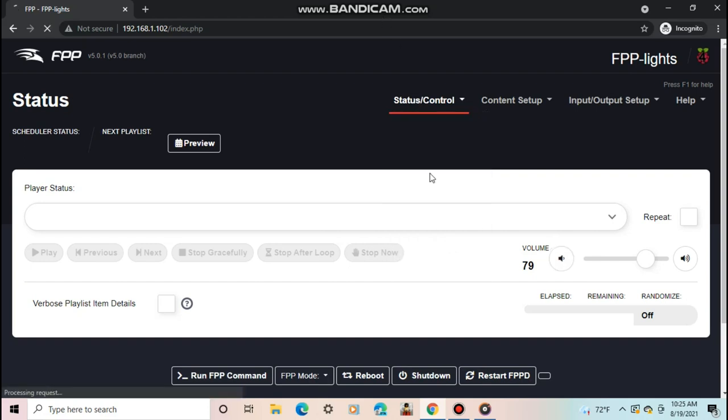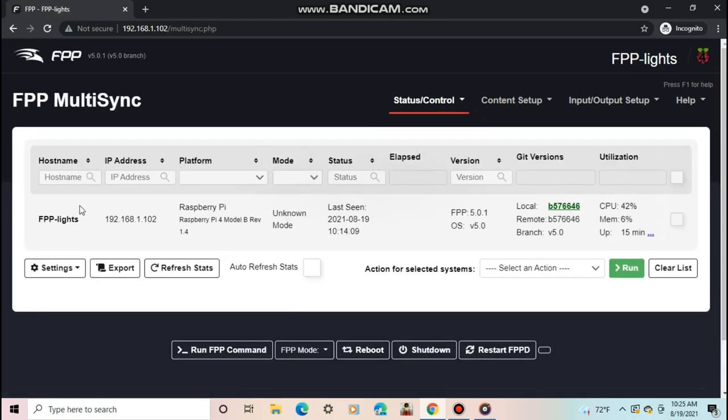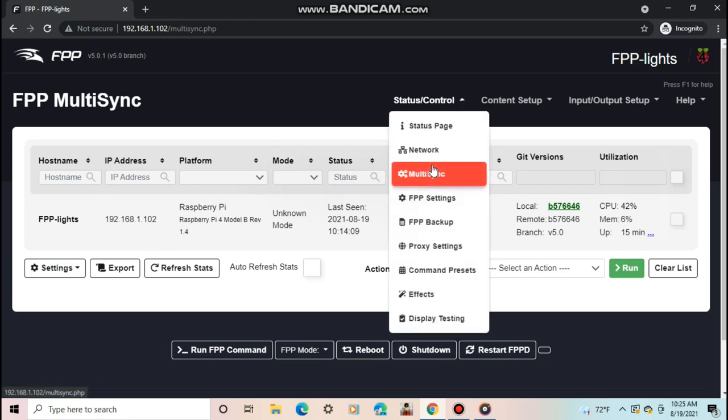This is where you connect all of your remote Pis, if you have any, to run with this Pi or a different Pi in player mode. Right now, only this Pi shows up since it's the only one on. The next tab is FPP settings. This has some basic settings for the Pi when running FPP.